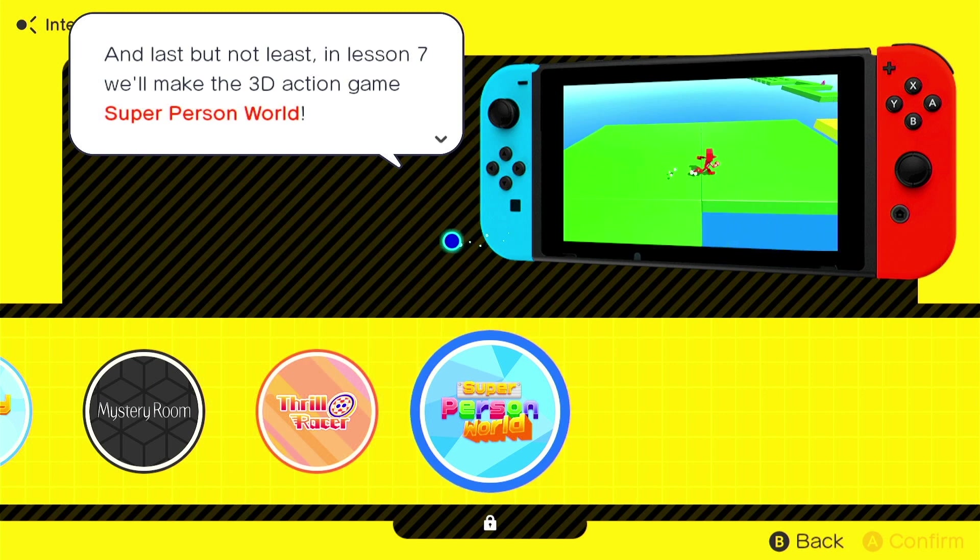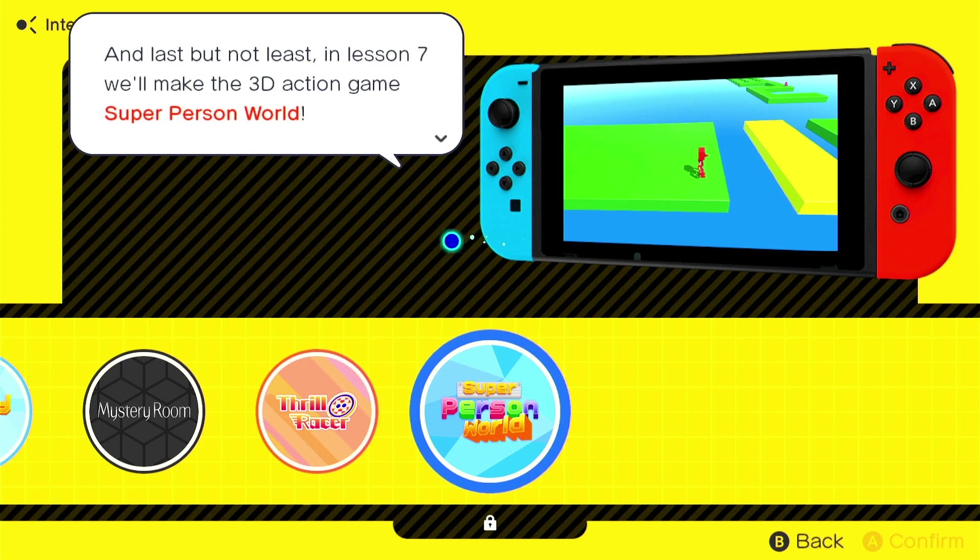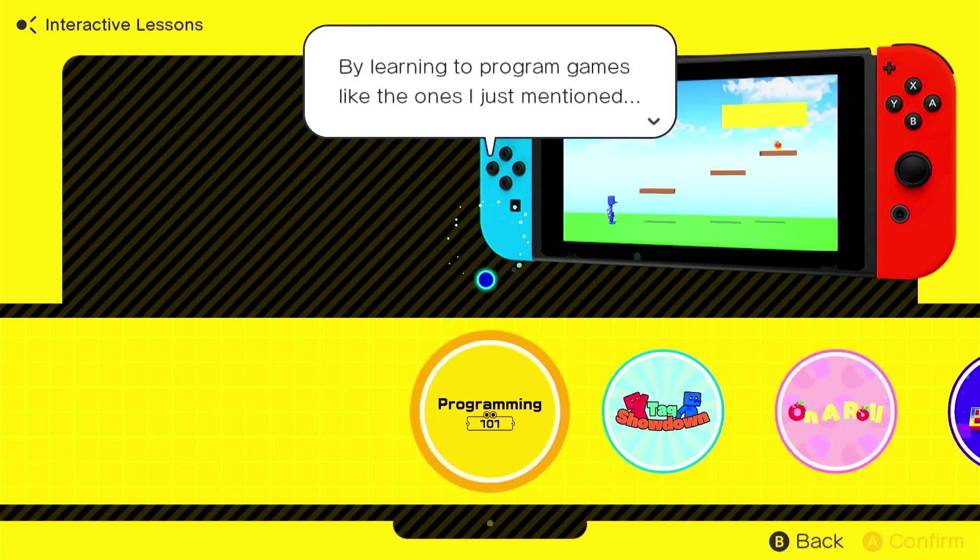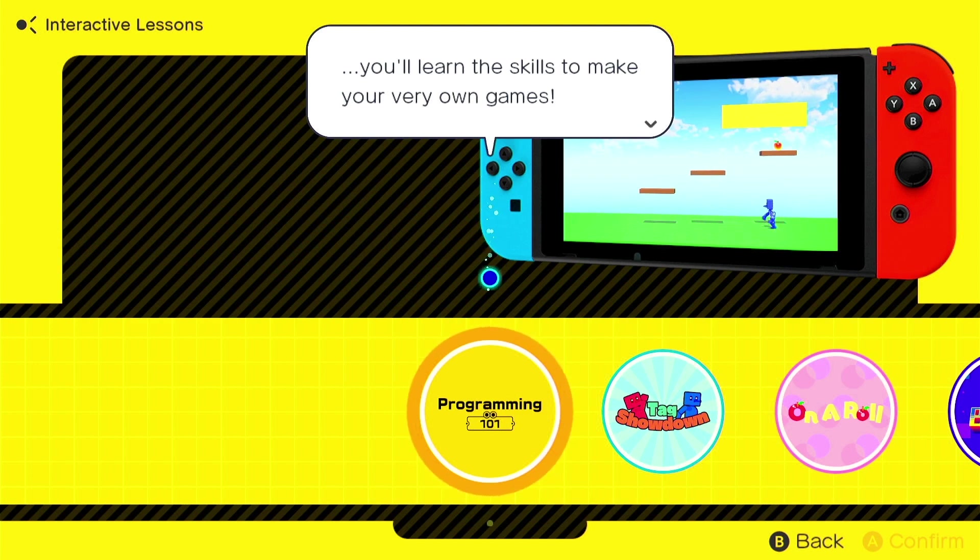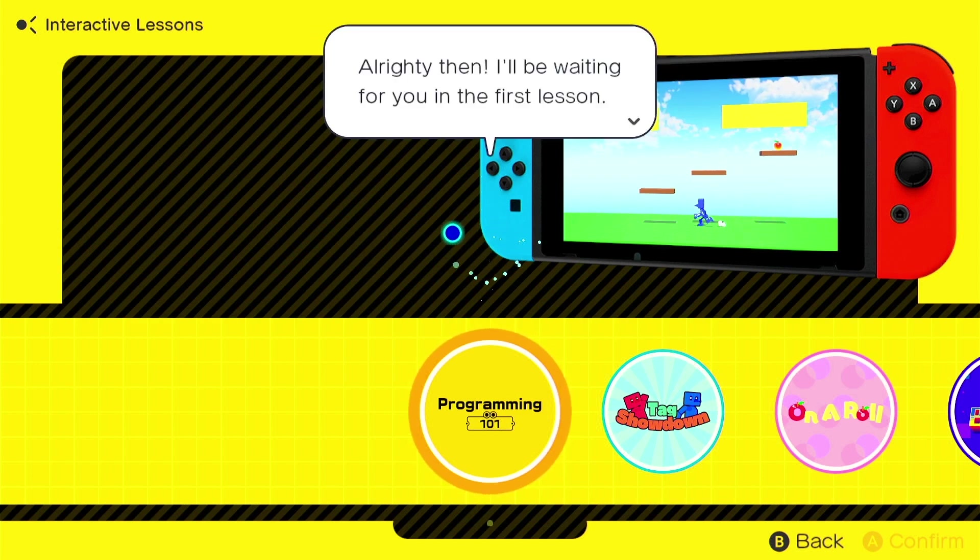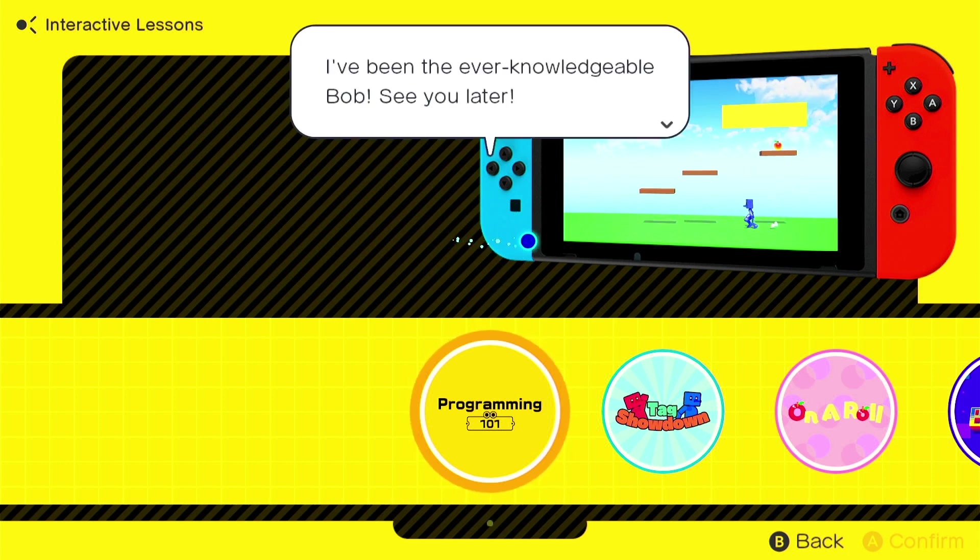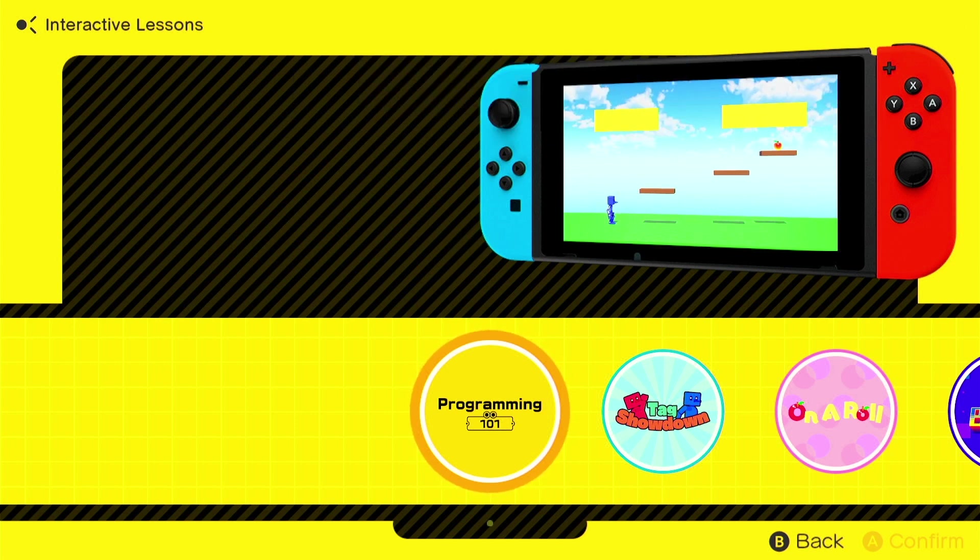Non-playable character for a non-playable car. And last but not least, in lesson seven, we'll make a 3D action game called Super Person World. By learning to program games like the ones I just mentioned, you'll learn the skills to make your very own games. Alrighty then, I'll be waiting for you in the first lesson. Be sure to pay a visit. Oh, I definitely will. I've been the ever-knowledgeable Bob. See you later. Bye, Bob.